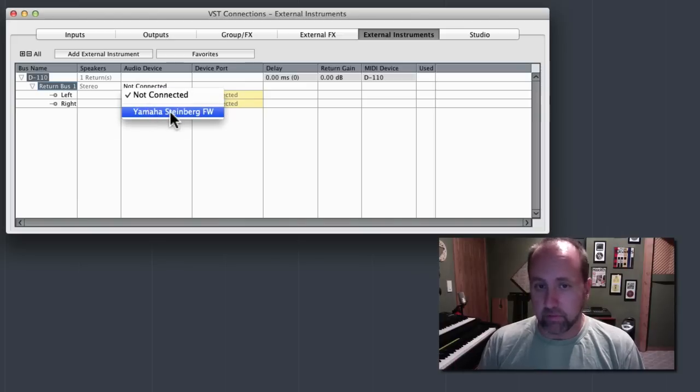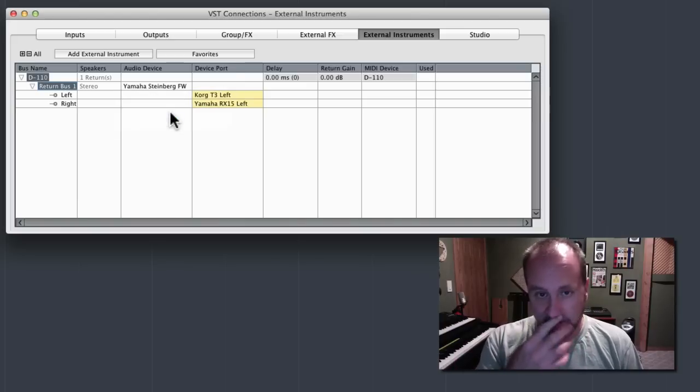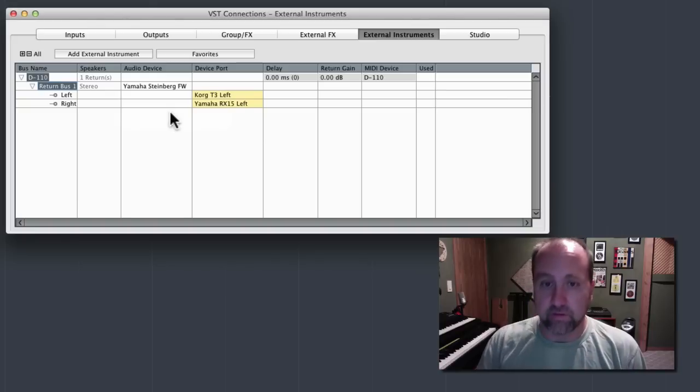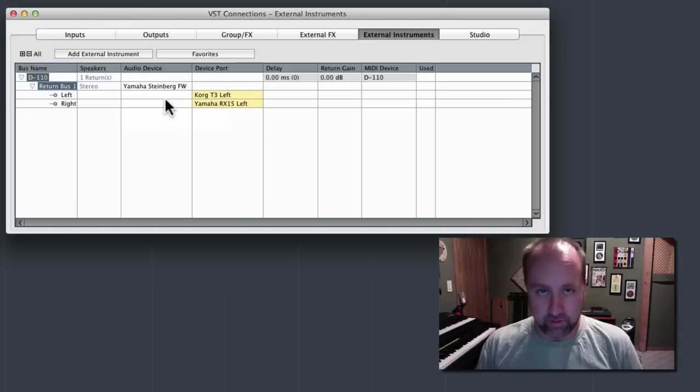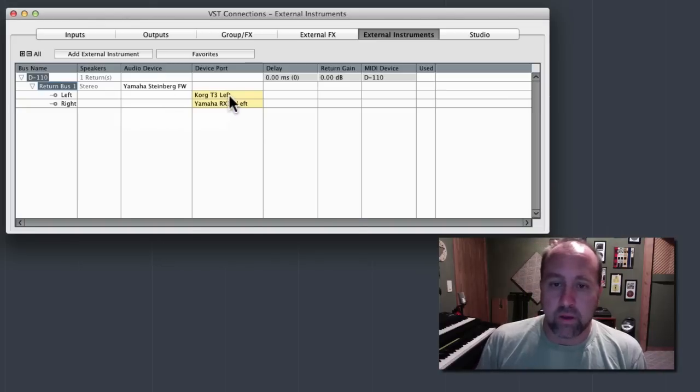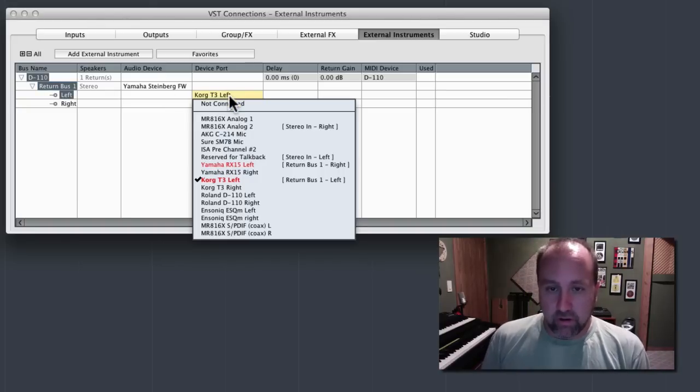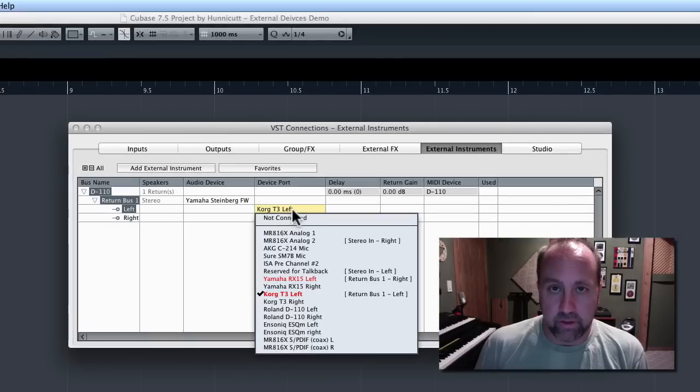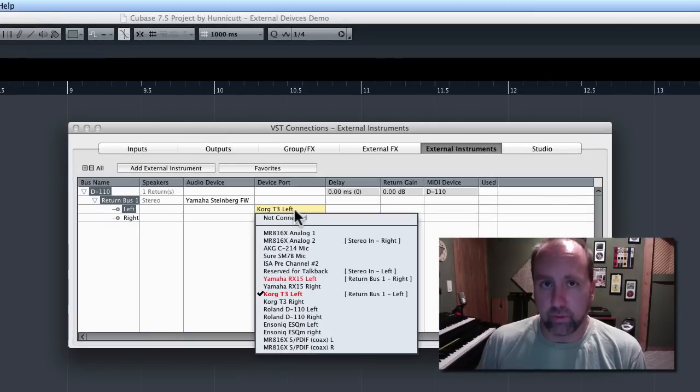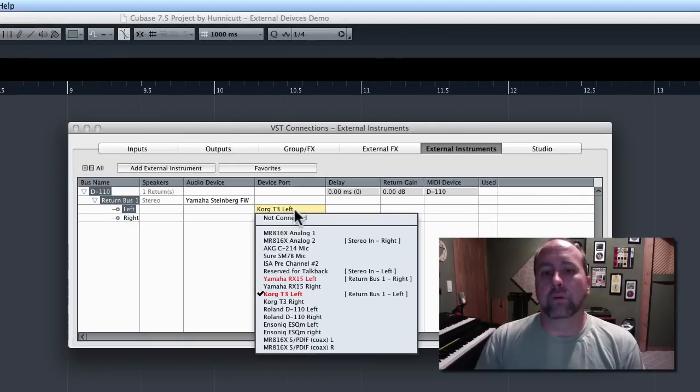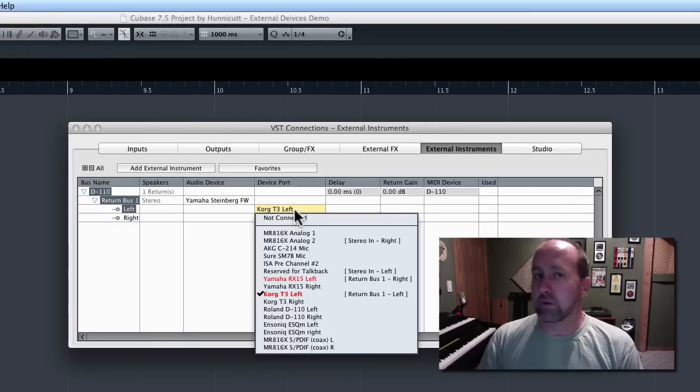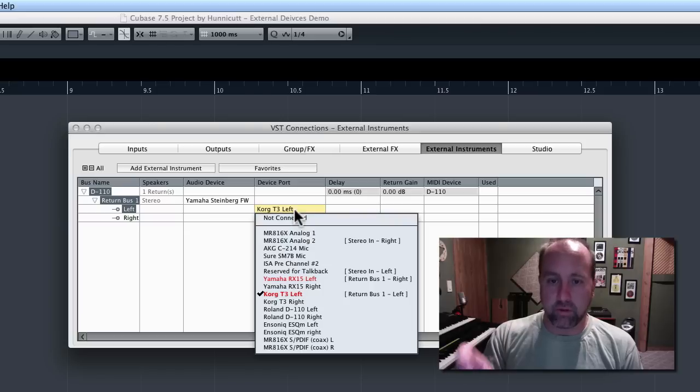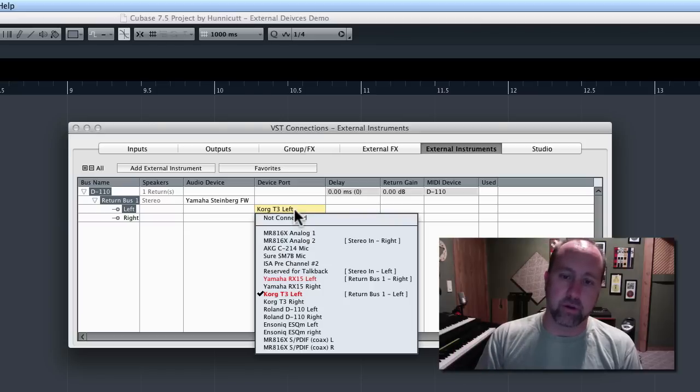I'm going to click on the Yamaha-Steinberg interface. I'm going to say that's the audio device to use. Then over here, I need to tell it which ports to use.